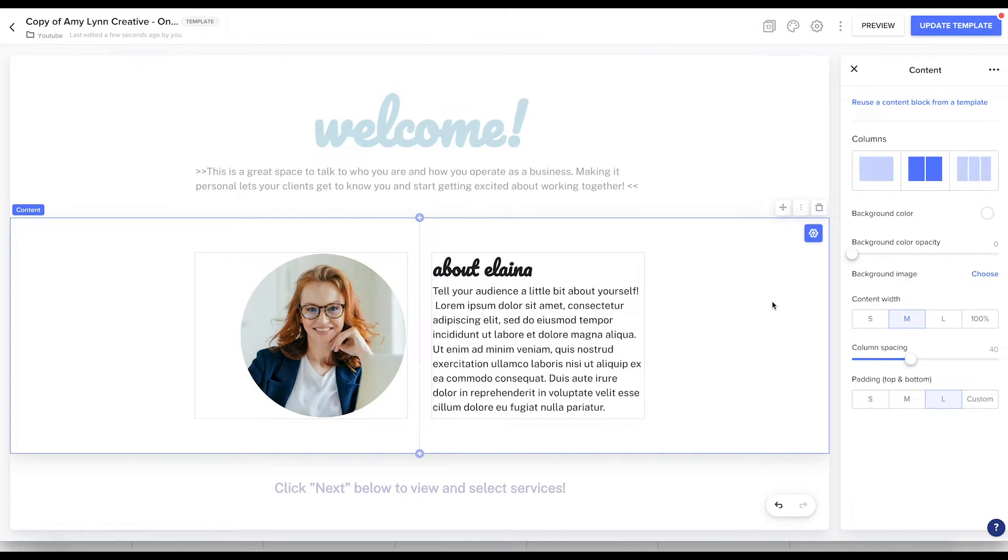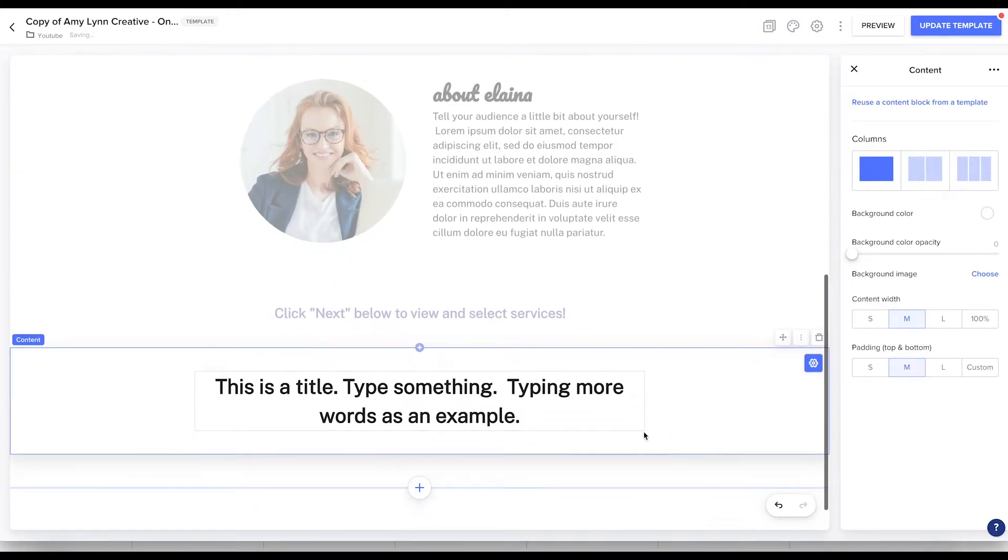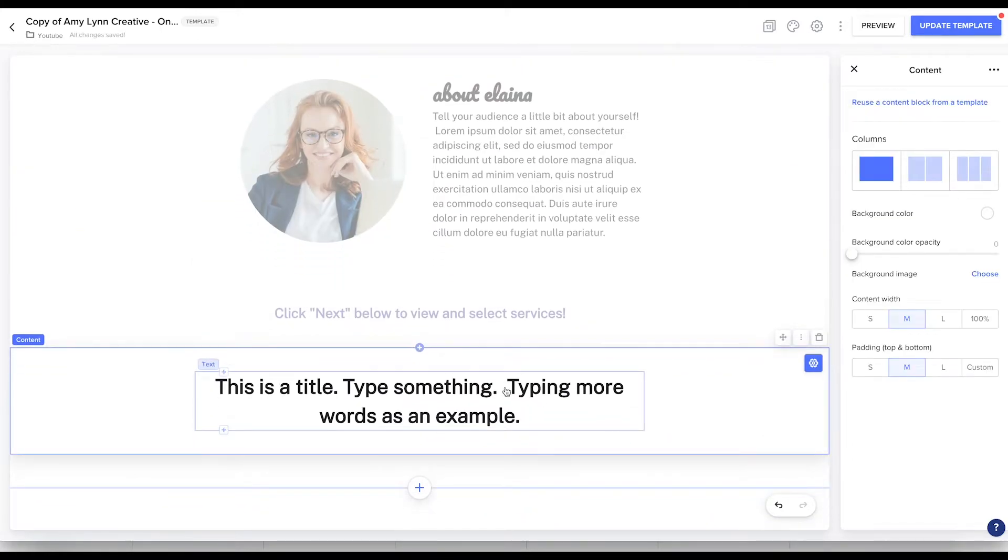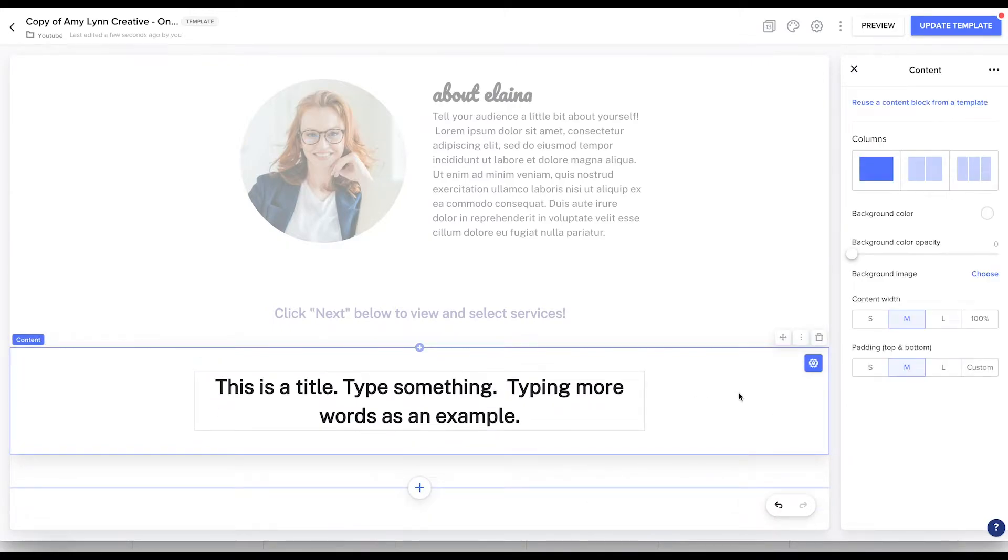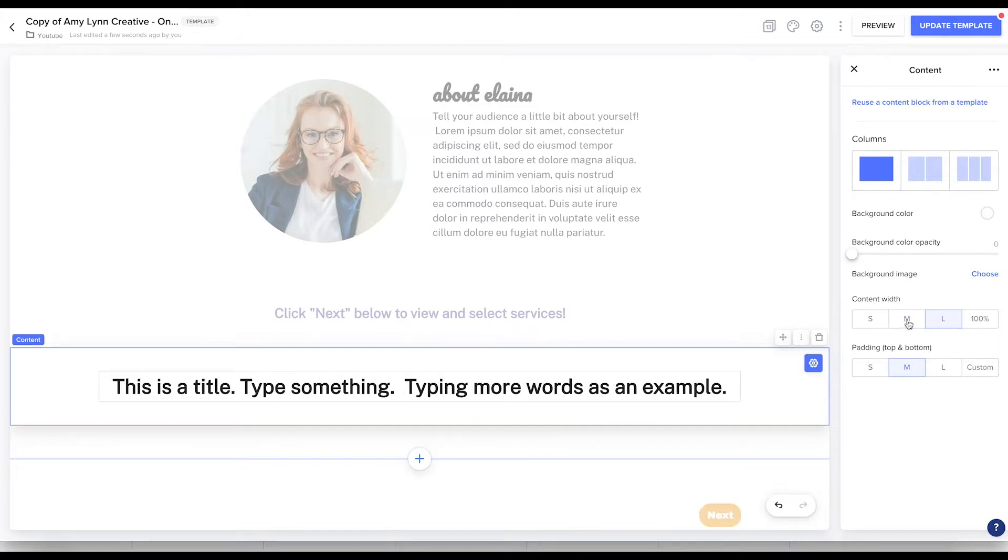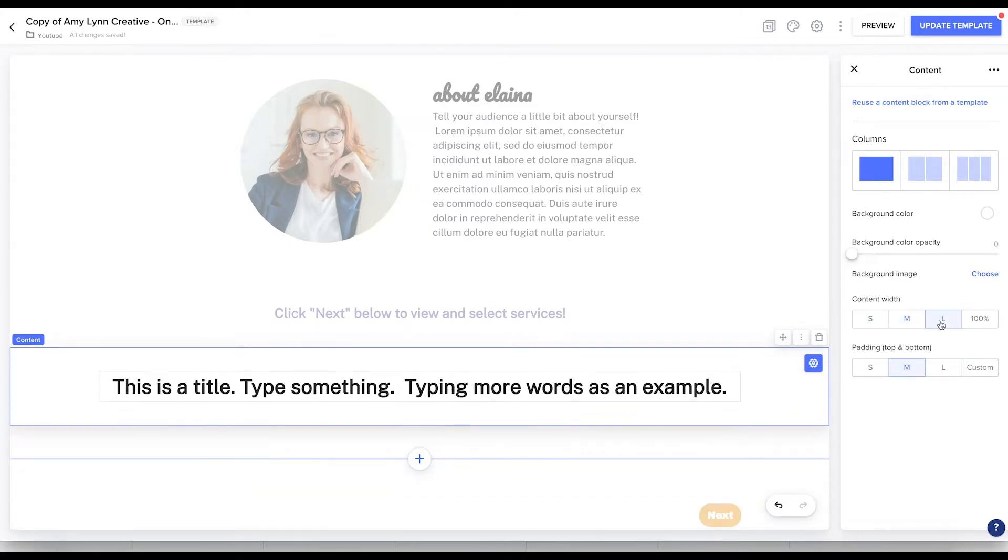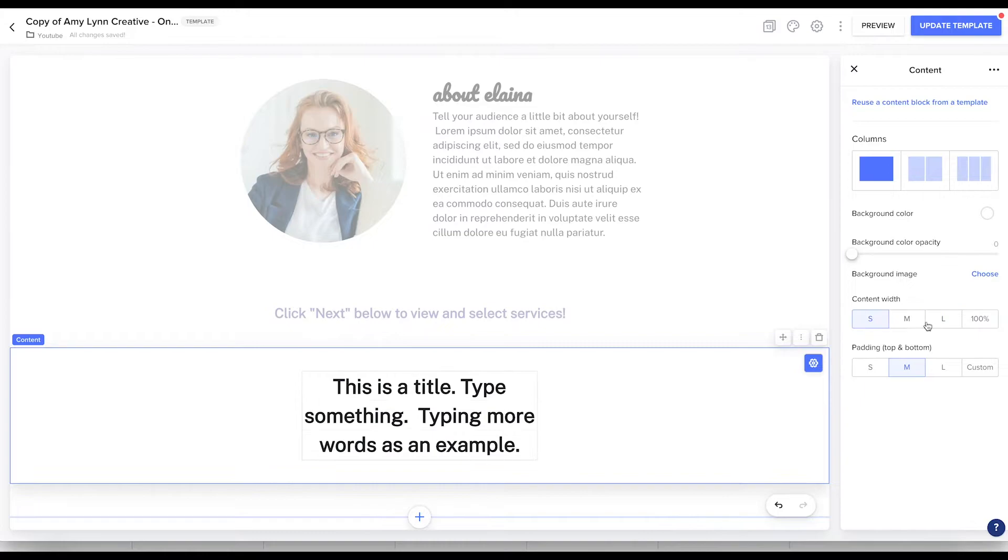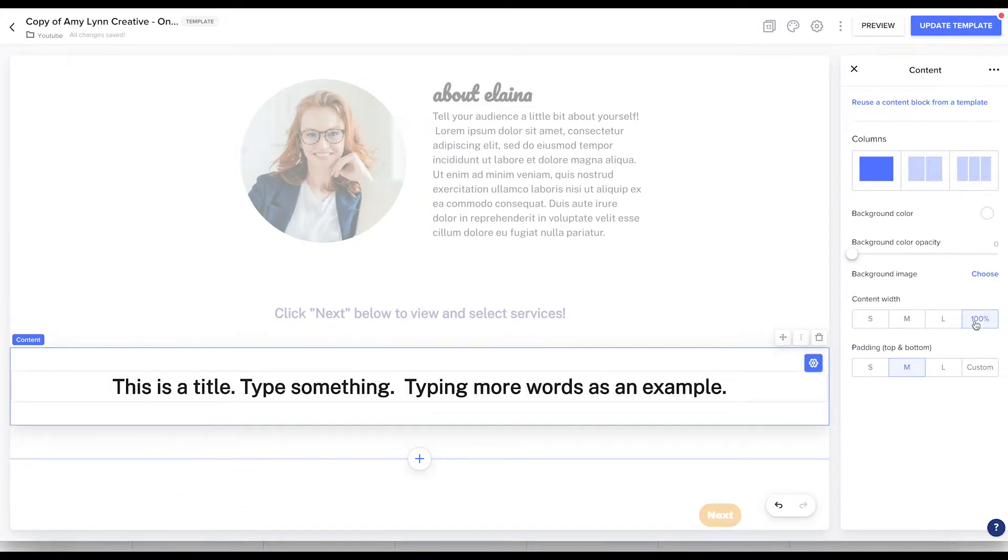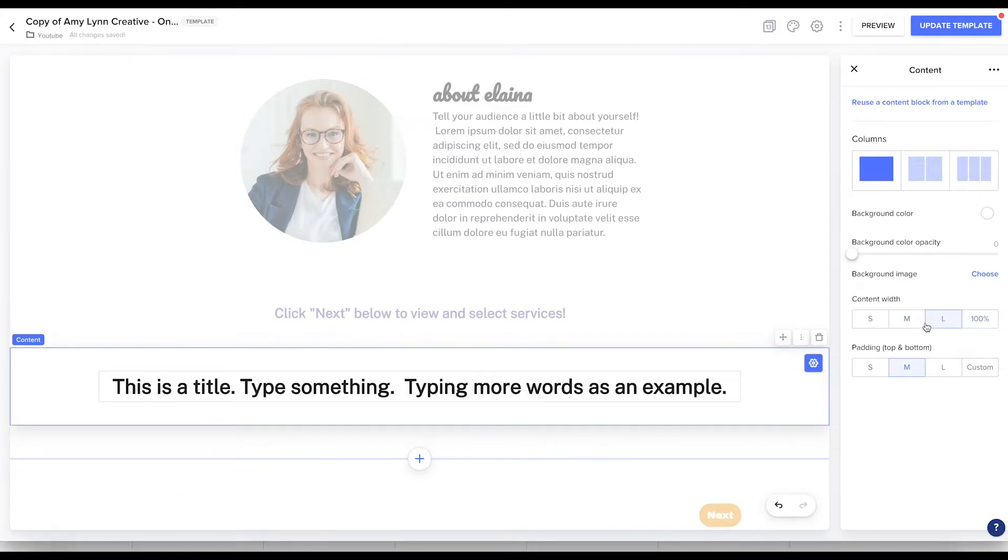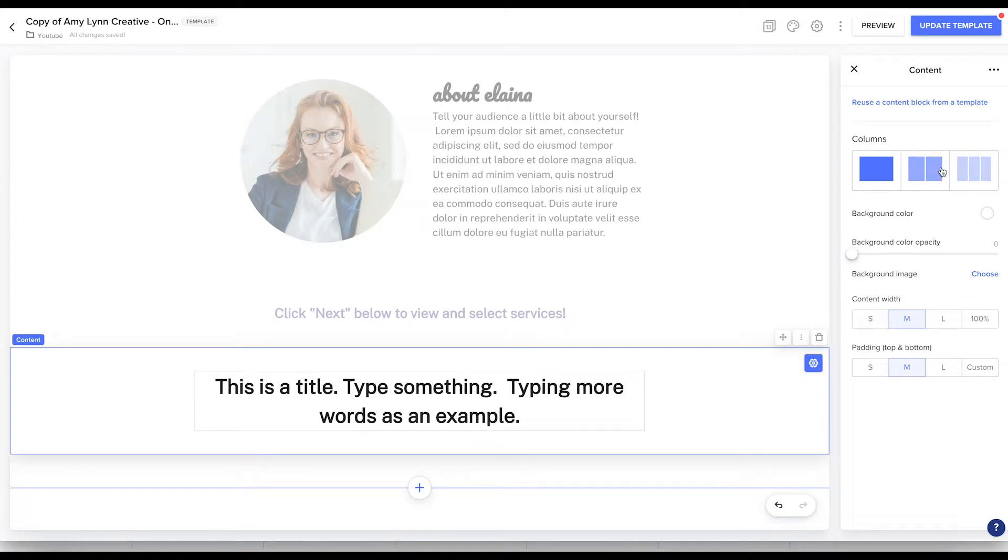Another way to use columns is to add empty columns on either side of a piece of text. You can see this is a little bit awkward. I really want the typing more words as an example on another line. So let's play with our width a little bit. This is medium, this is large, and this is small. You can see that none of these are what I'm going for. And if I click 100%, it's not helpful either.